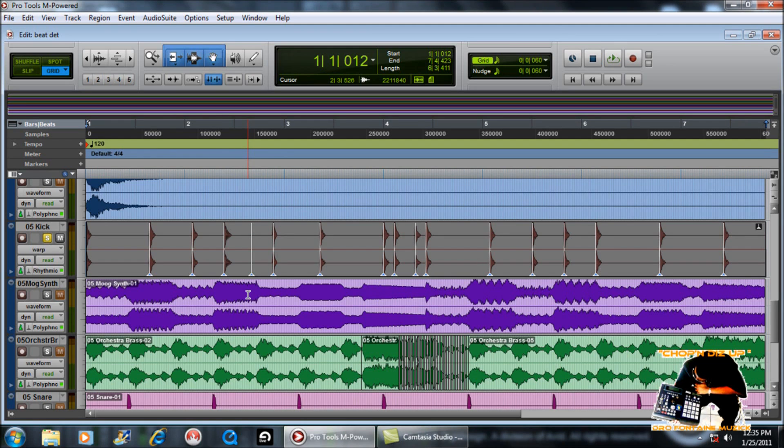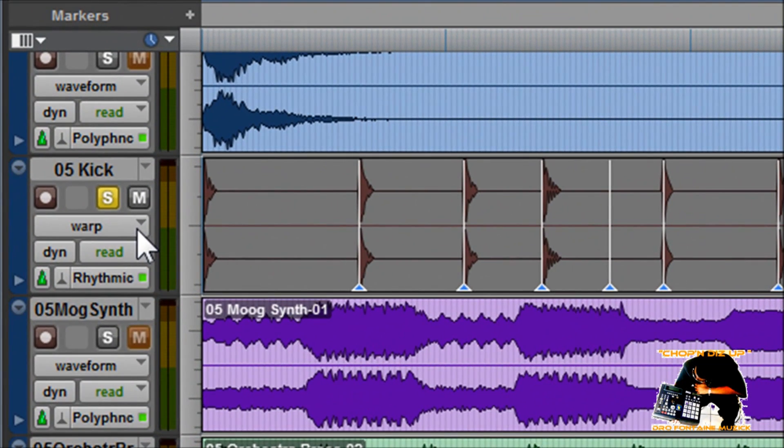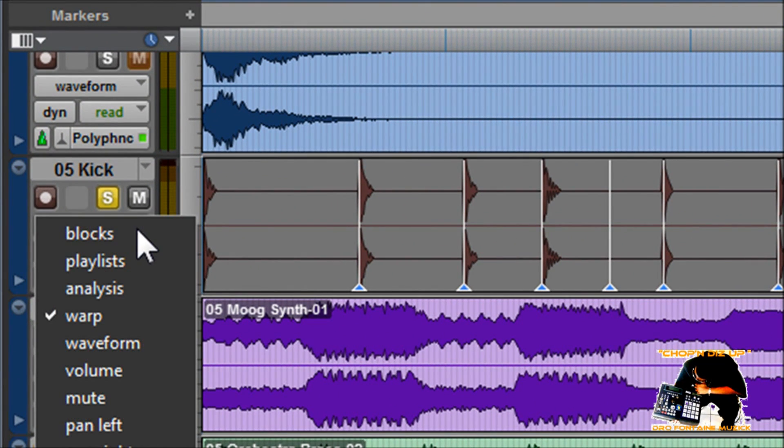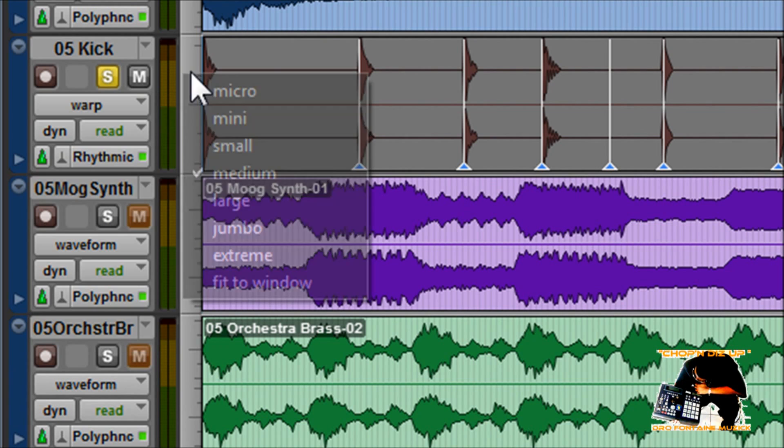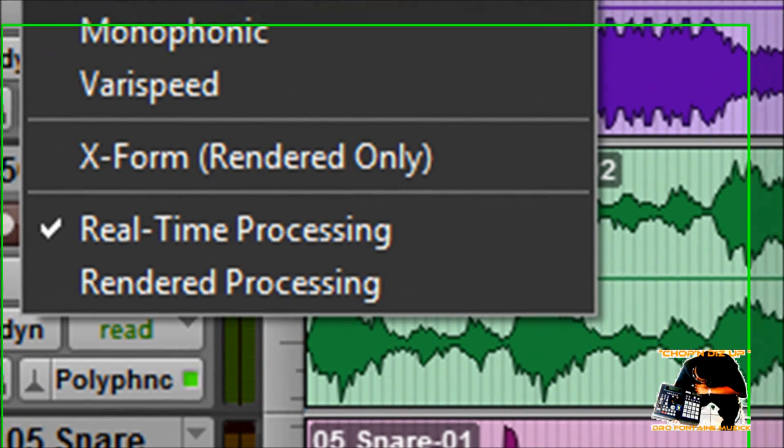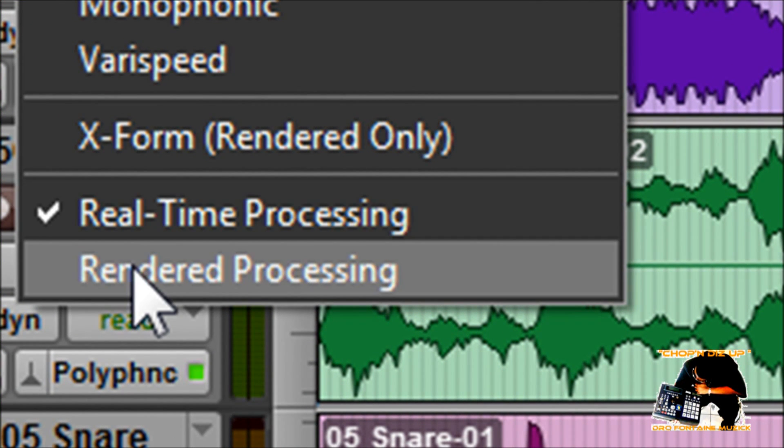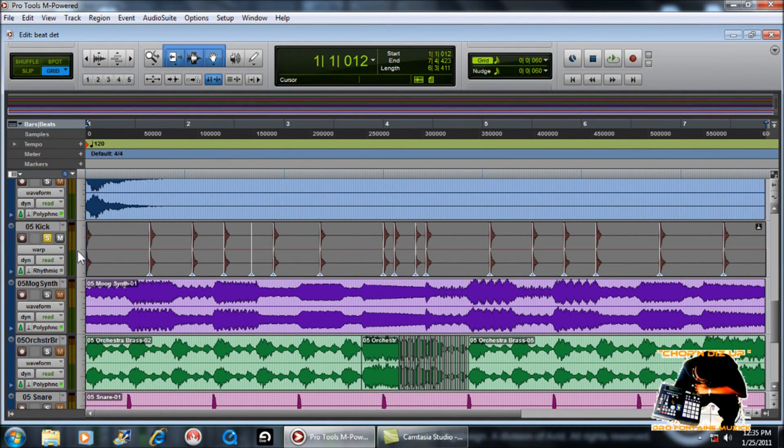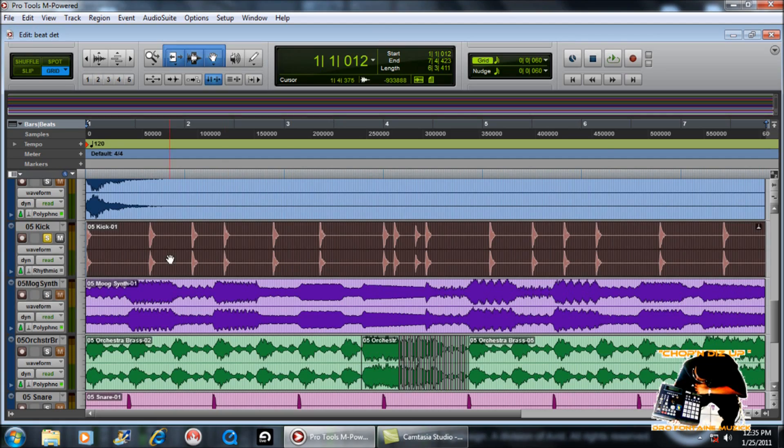Now these warp markers, once you're done, you had it to the way that you needed it, then you would go up under rendered processing. Boom, sticks there. And let's see, we'll go back up under waveform. So it adjusted it and everything would be there.